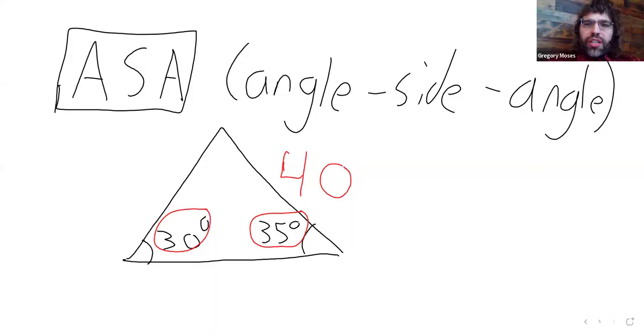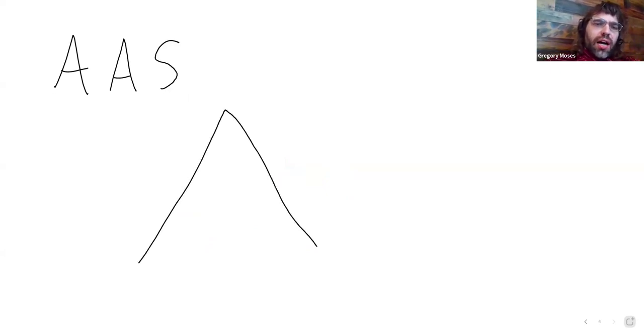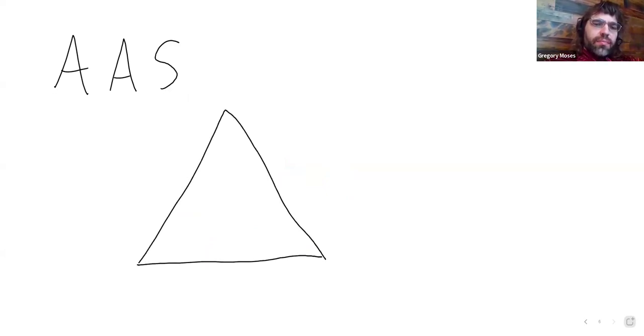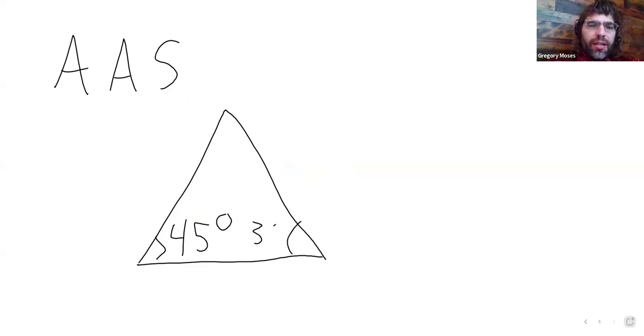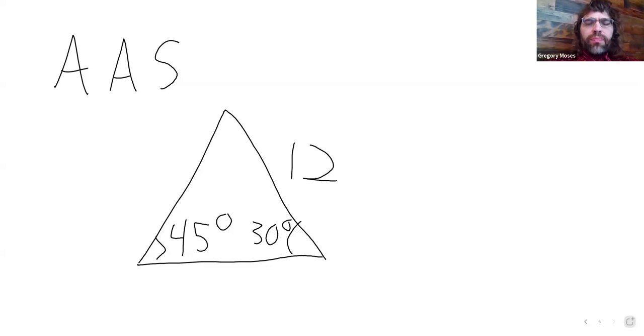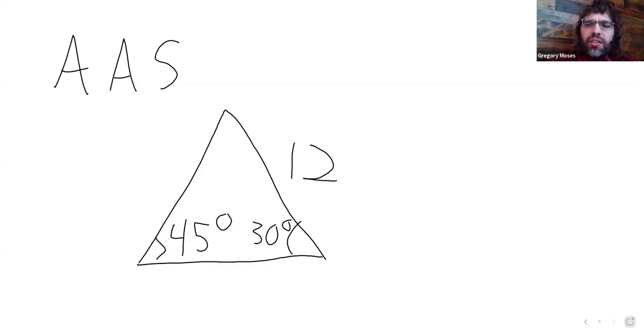Fortunately, we can still deal with this. We just give the case a different name: angle, angle, side. And in this situation where we know an angle, and then we know a neighboring angle, and we know a side, we can use the Law of Sines once again to solve the triangle.